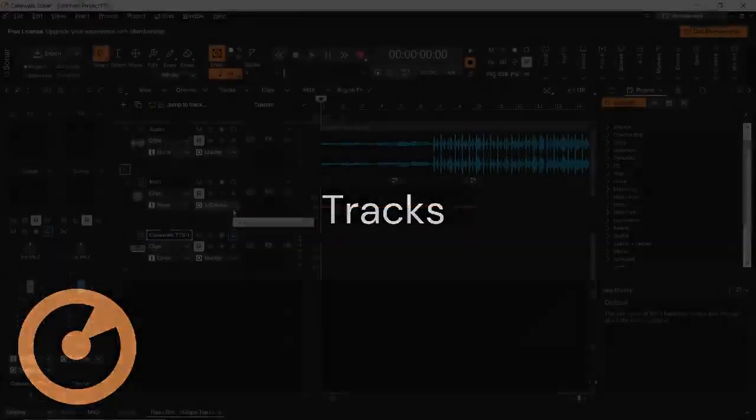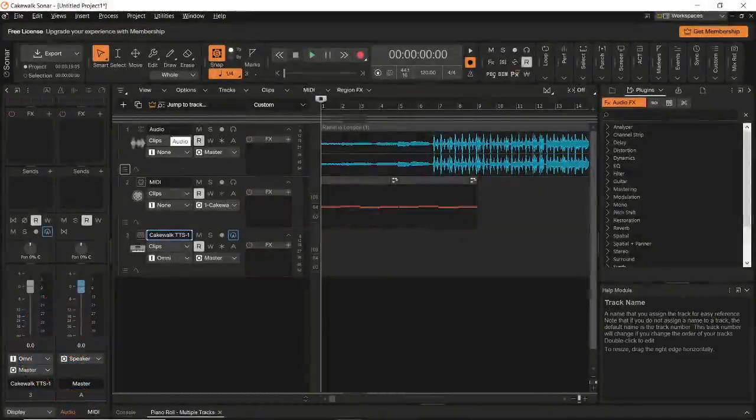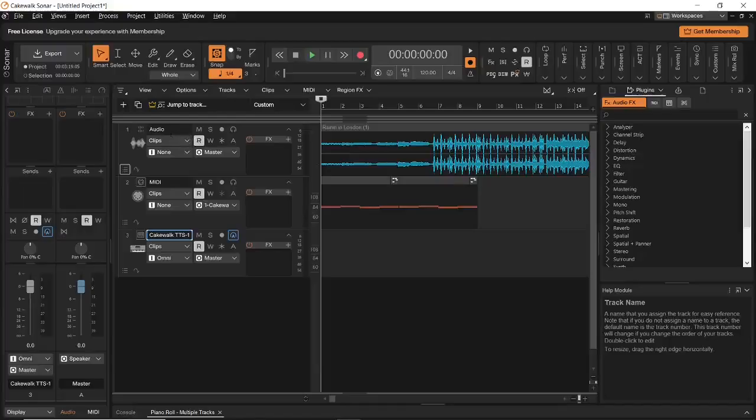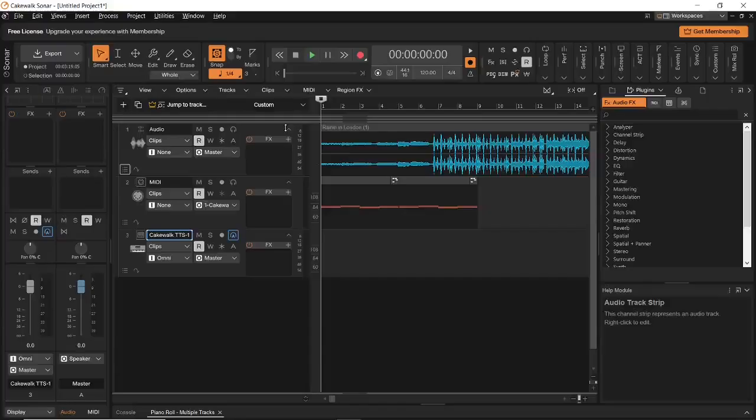Let us begin by talking about tracks in Cakewalk Sonar. If you pay attention, you will see that there are three tracks in my project right now. The first one is an audio track. An audio track in Cakewalk Sonar can only be used to hold and record audio data. It cannot and will not hold any other type of data.